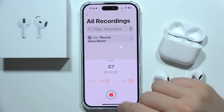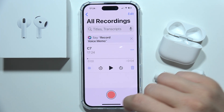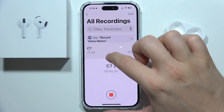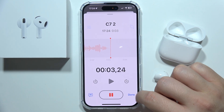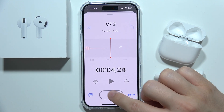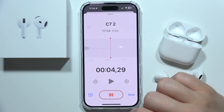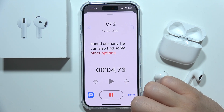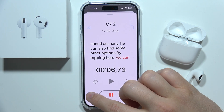To start recording, click right here. To finish, click here. When you expand this menu, you can find other options — you can pause, resume by tapping here, and add some captions.